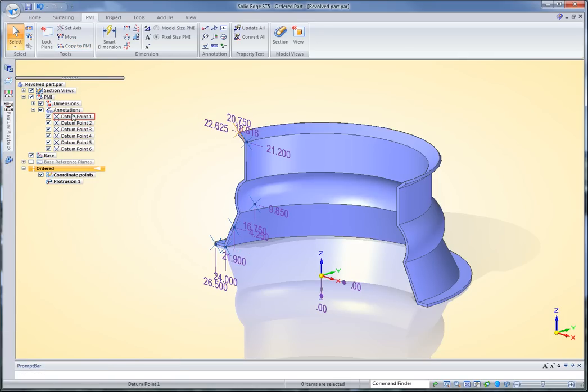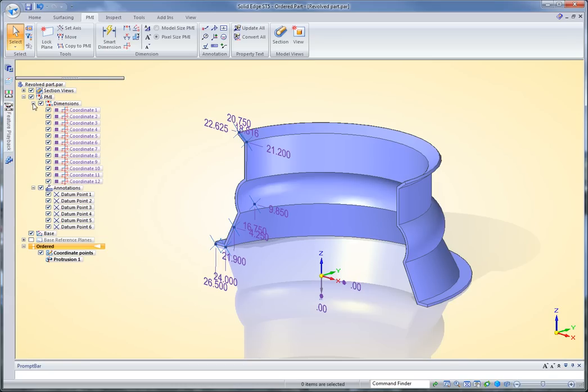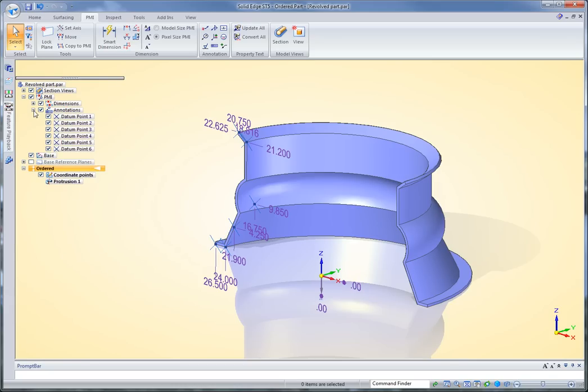So you see all those annotations, those datum points have showed up, as well as the dimensions. So, with these in PMI, I can now work with these in 3D to define my manufacturing data.